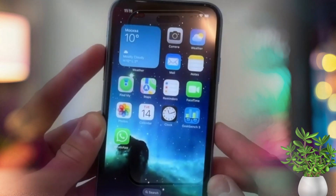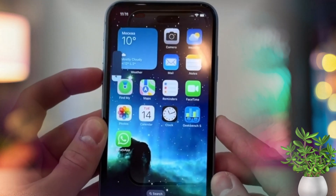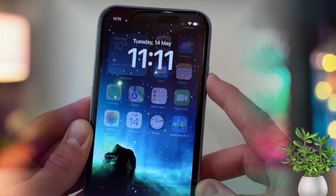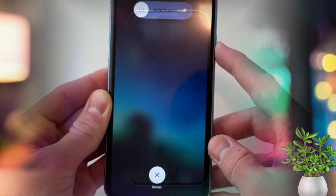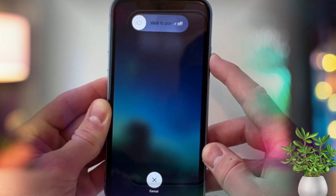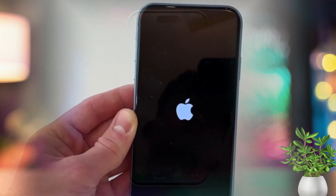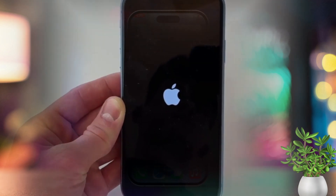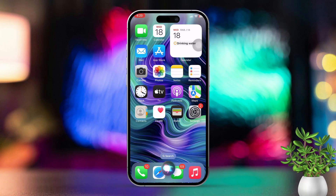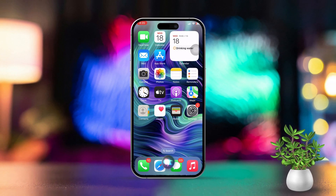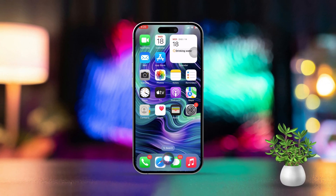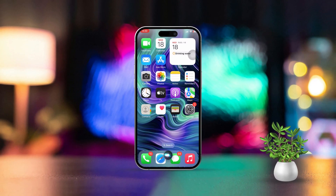Solution 5: Restart your iPhone. Press and hold the power button and volume button until the slider appears. Slide to power off. Wait a few seconds, then turn your iPhone back on. By following these steps, you should be able to get that App Store icon back on your iPhone. If you found this guide helpful, drop a comment below and let me know how it worked out for you.